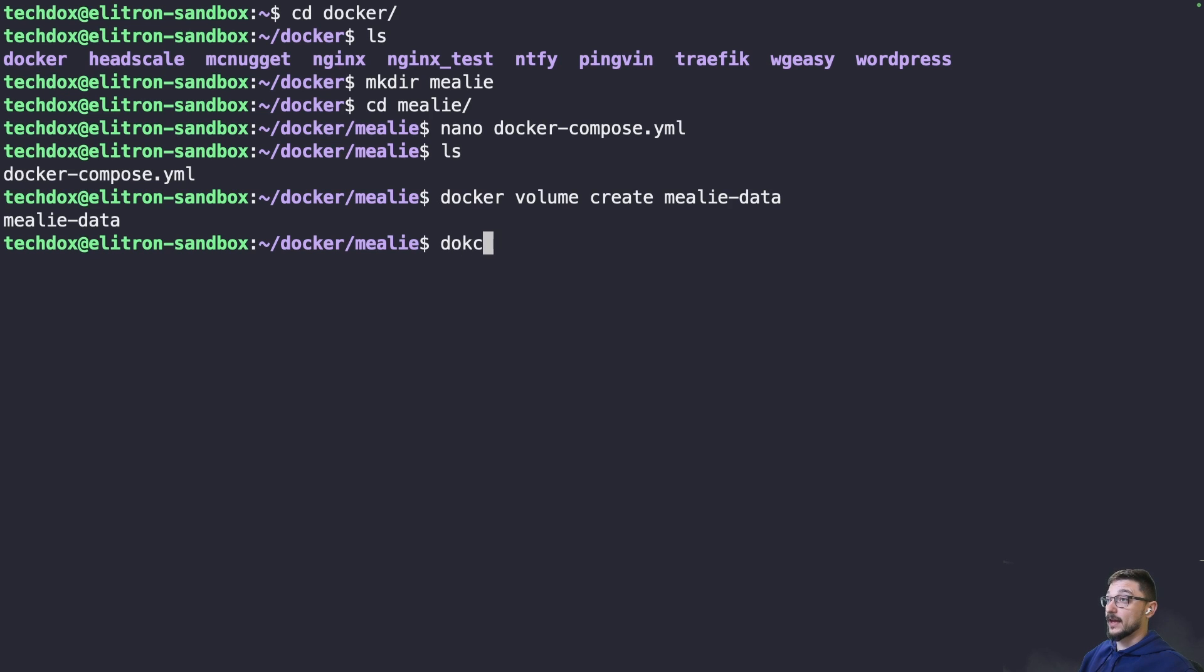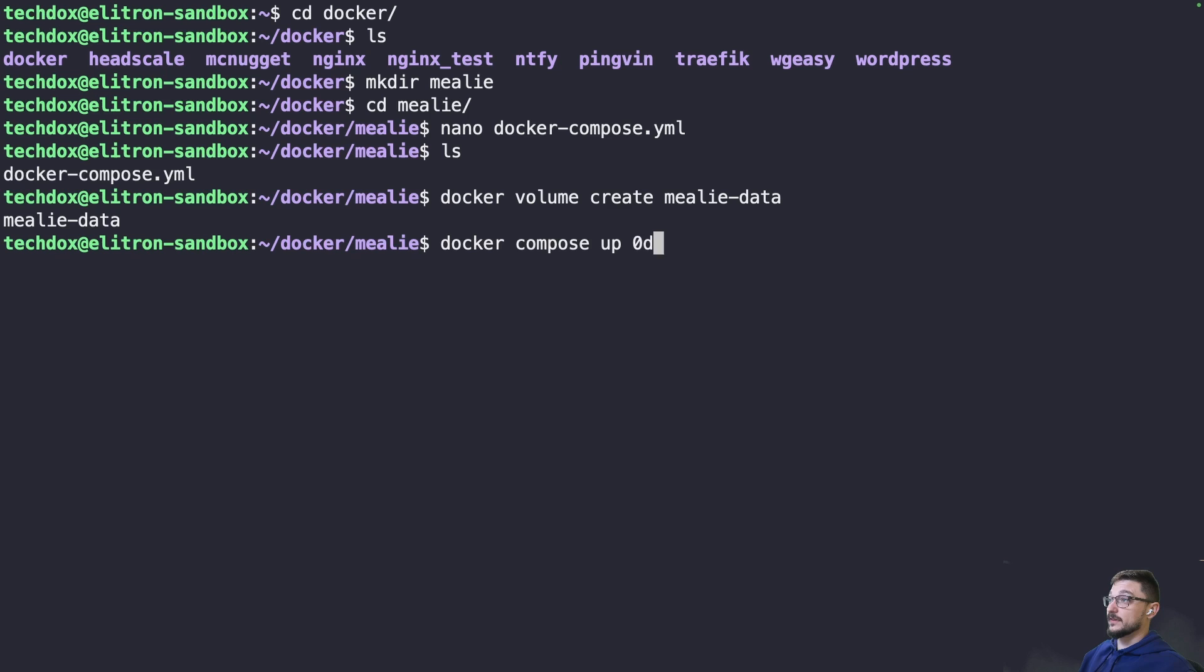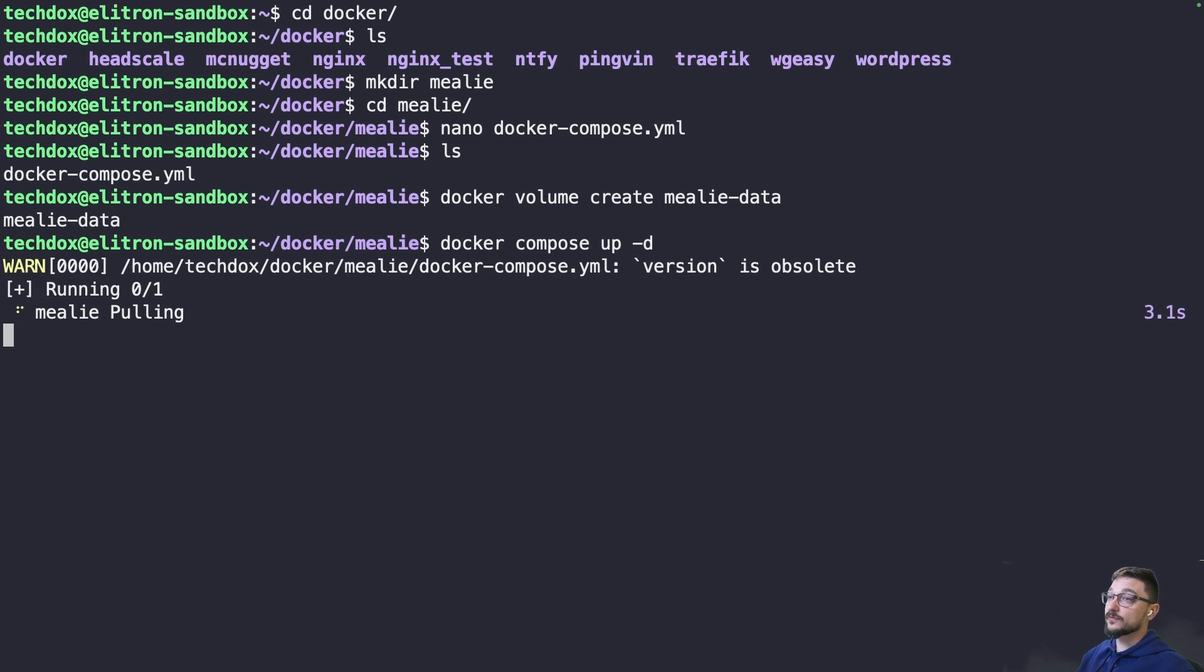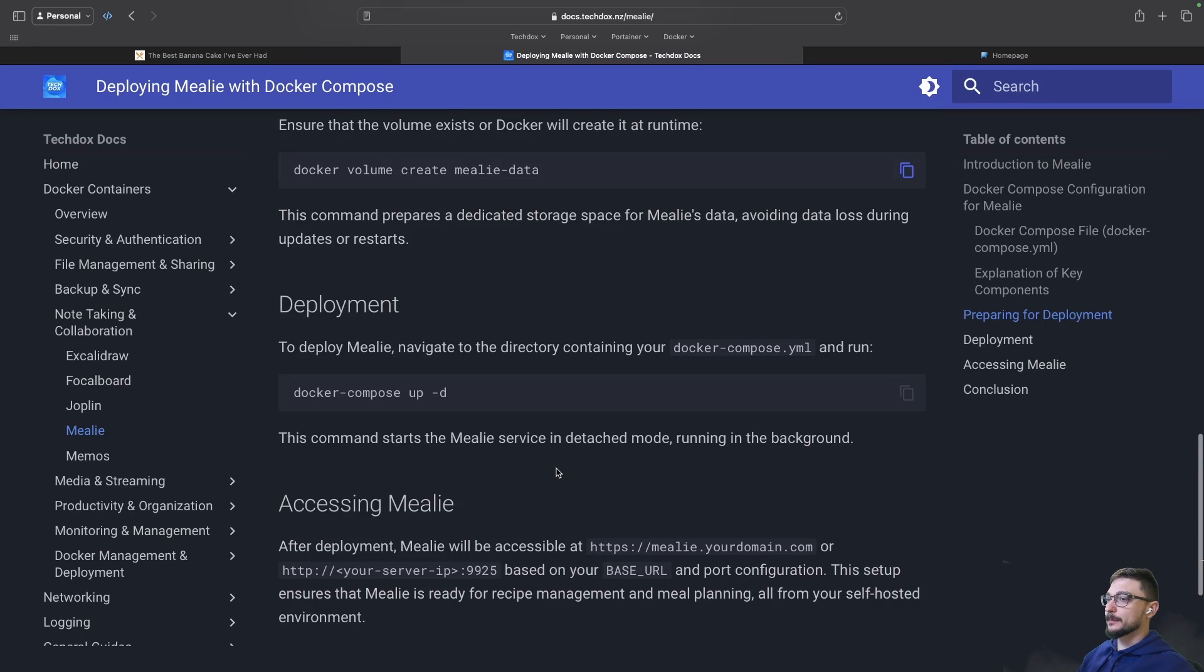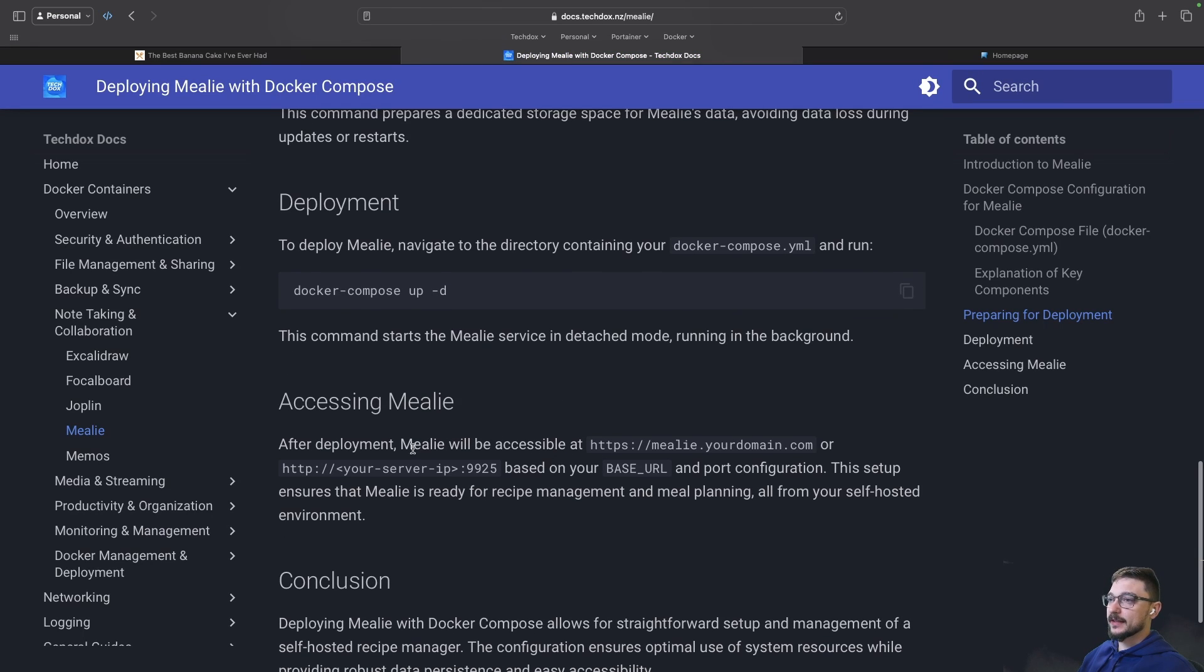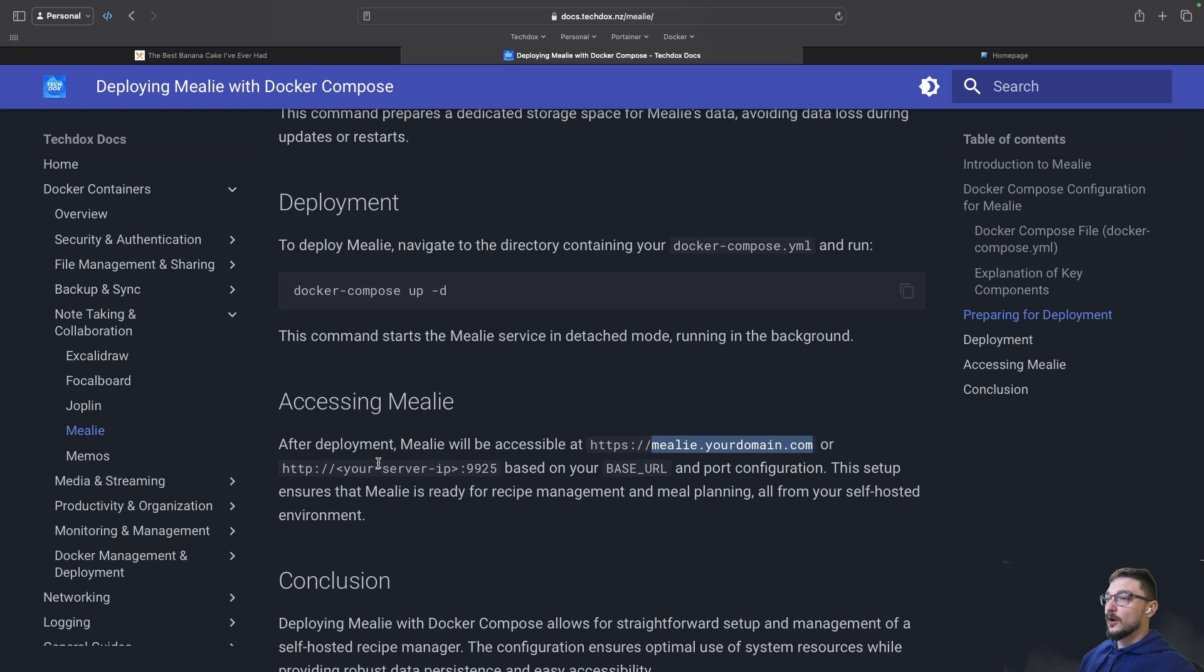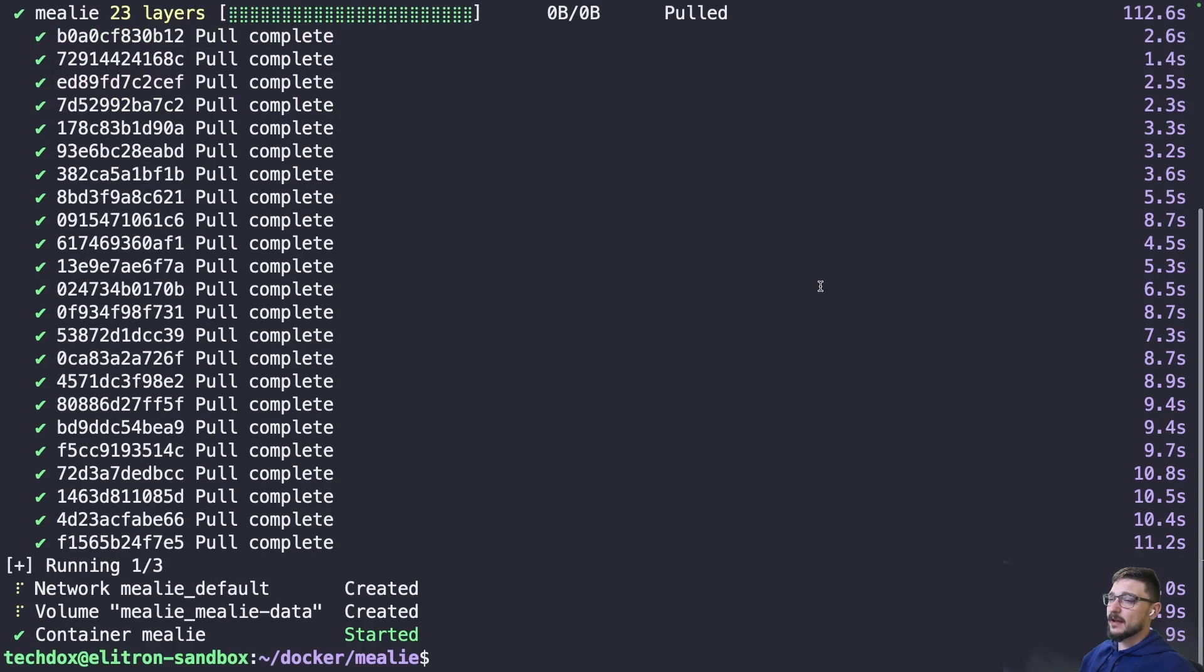Now we can just do a docker compose up -d and hit enter. This is going to grab everything we have in that compose file, use those instructions and deploy our container. While that's deploying, you can see here that we are going to access it on 9925. Depending on what URL we put we're going to access it via the domain name or just the IP address. That took about a couple of minutes.